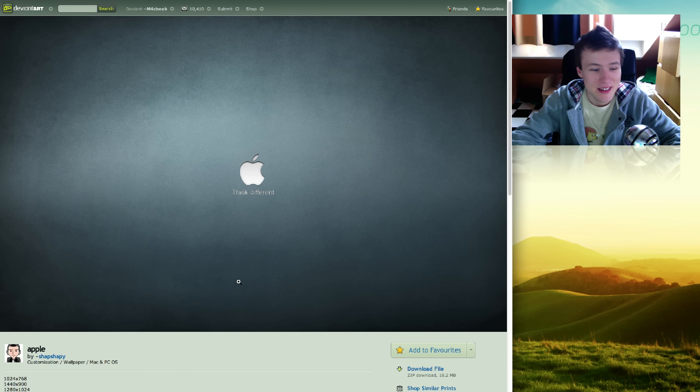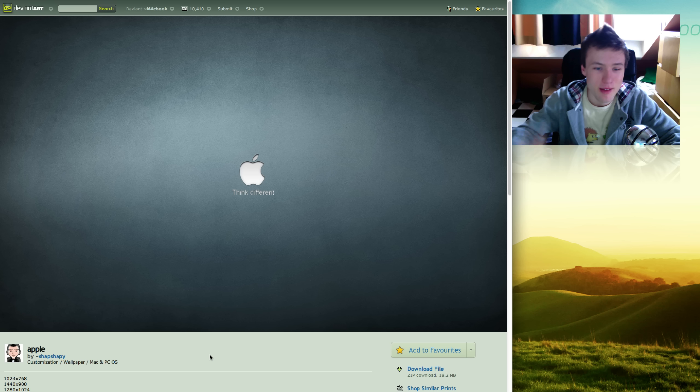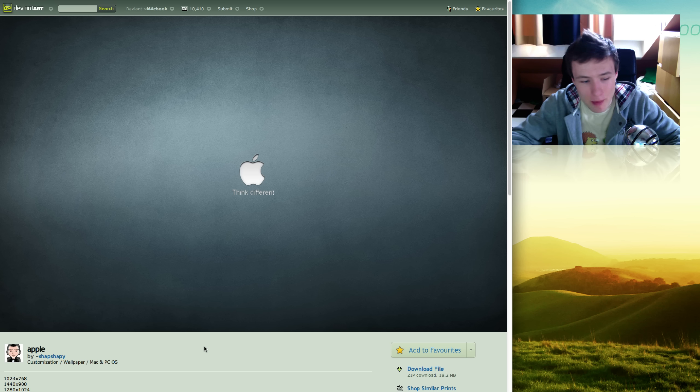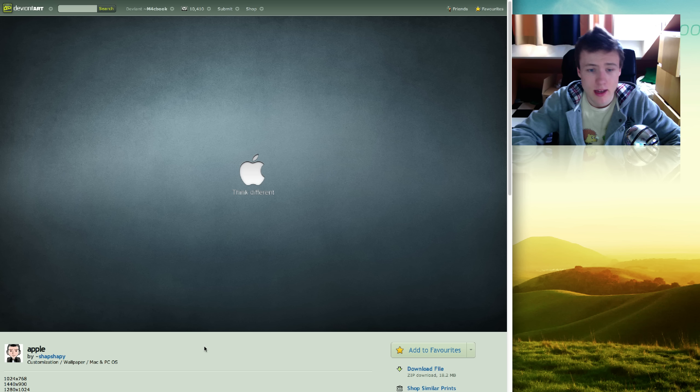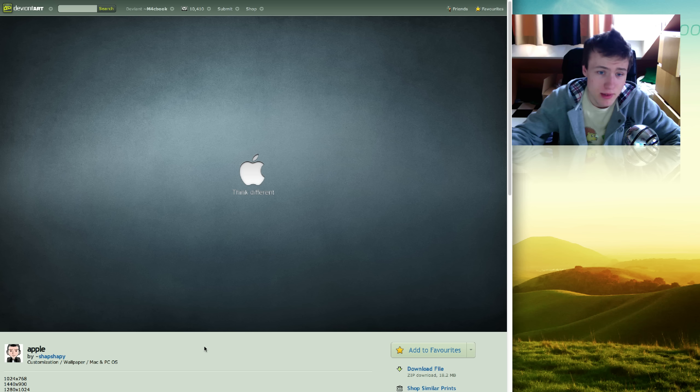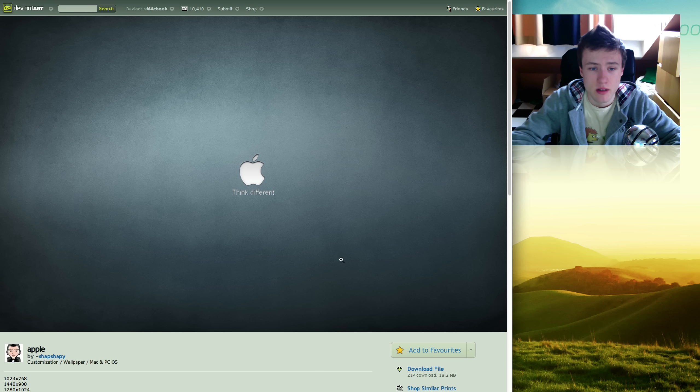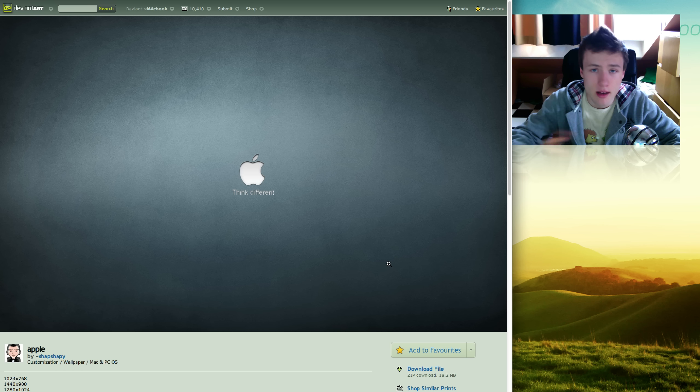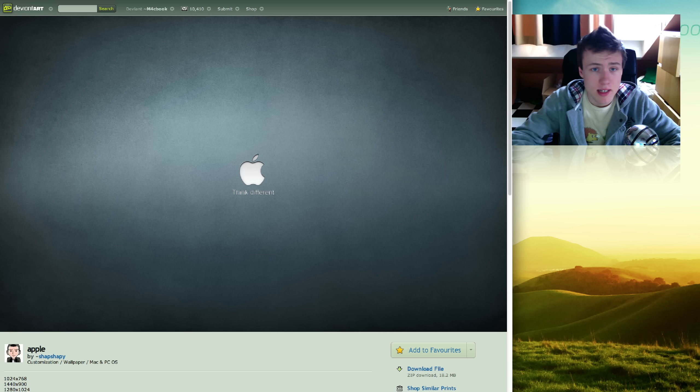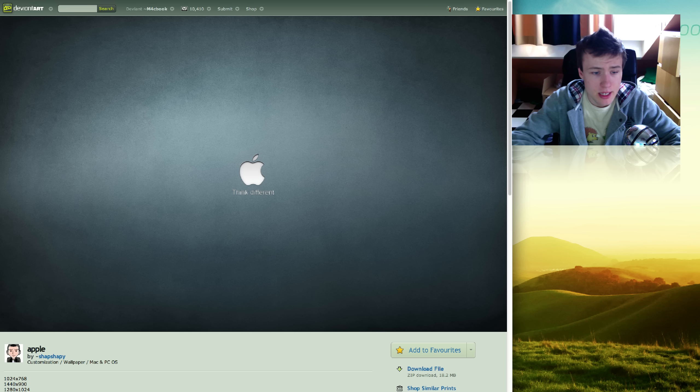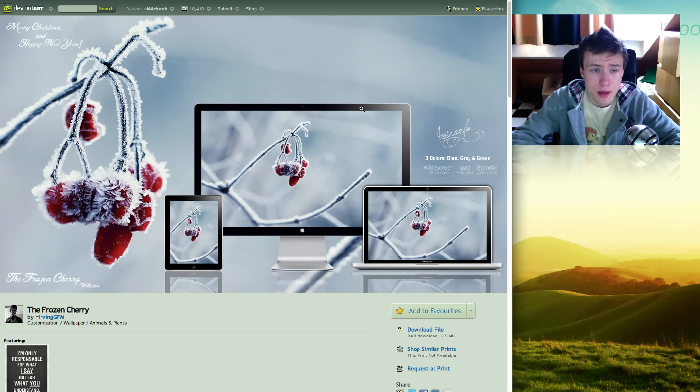Next up we got a very simple minimalistic looking Apple wallpaper. Comes for the 27-inch iMac. It's pretty much the Apple logo with a thing different under it, and there's a cool texture behind it. For all you guys that like Apple wallpapers, you might want to check this out. It's by Shab Shabby, I think.